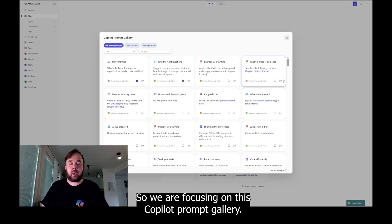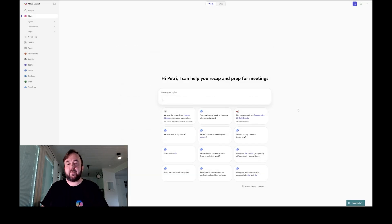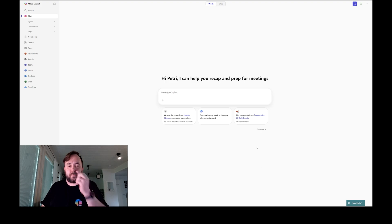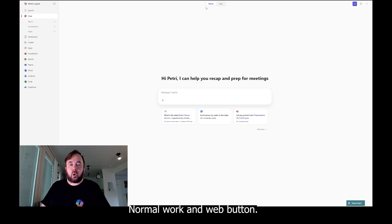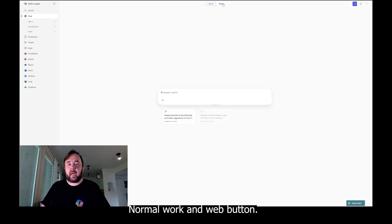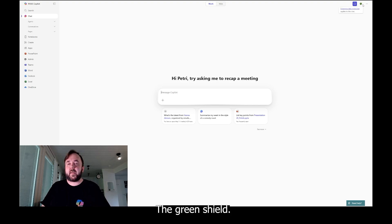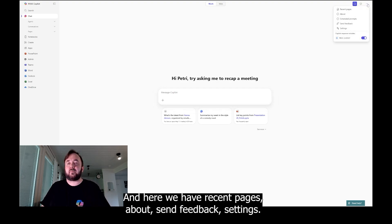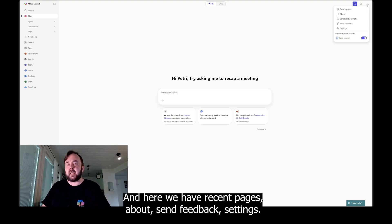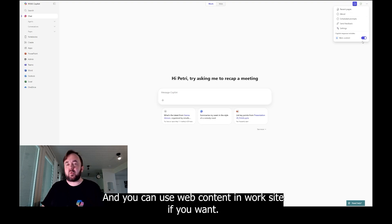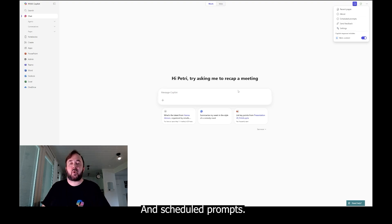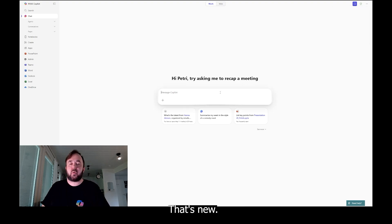Yes, what else? Normal work and web button, basic stuff. Here we have start new chat, the green shield, and here we have recent pages, about, send feedback, settings. And you can use web content in work site if you want. And scheduled prompts, that's new.